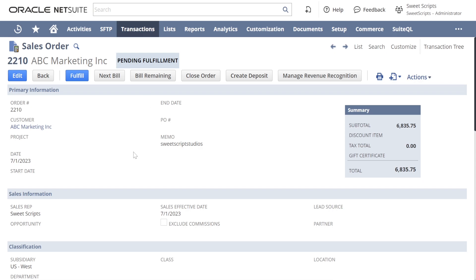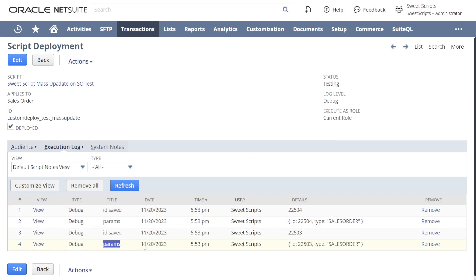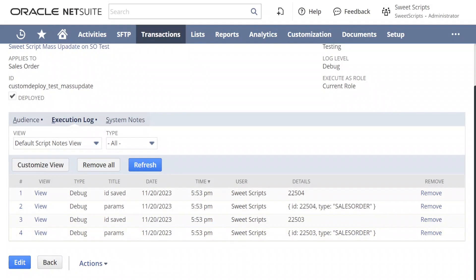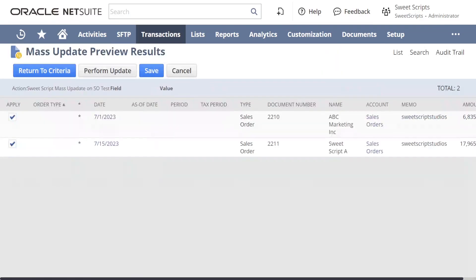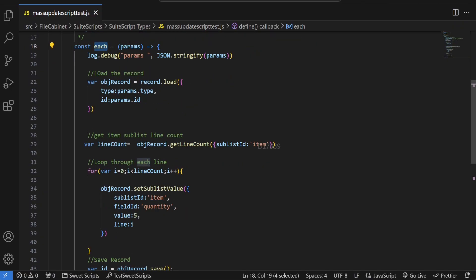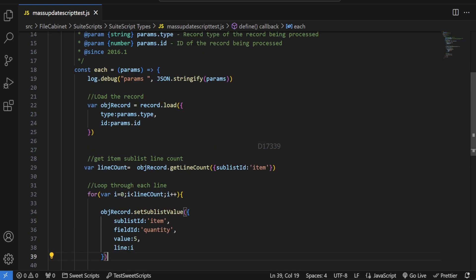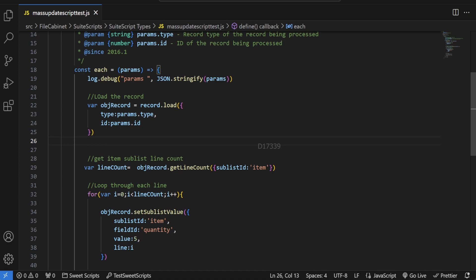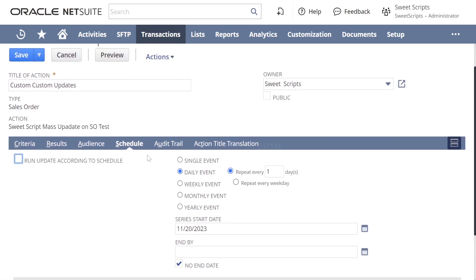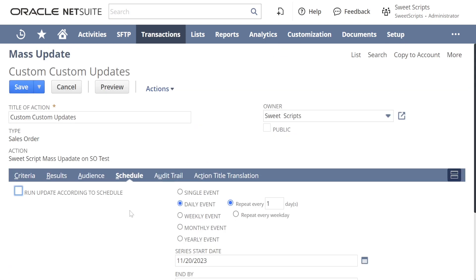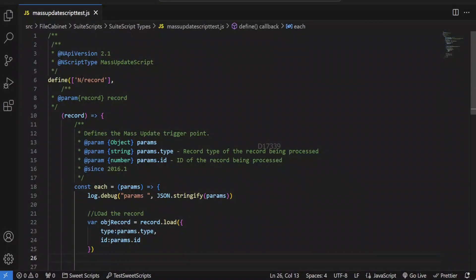Looking at the script deployment's Execution Log, we can see the input passed for this mass update script — ID 22503 and type sales order. There are four log entries because each entry point has two log statements and it triggers once per record. This each entry point acts as a loop, triggered for every result in the mass update. You can also use record.delete with type and id if you want to delete records instead of updating. Additionally, the mass update supports scheduling, so it can be triggered automatically on the backend. This mass update script is very useful for bulk updating or deleting records.